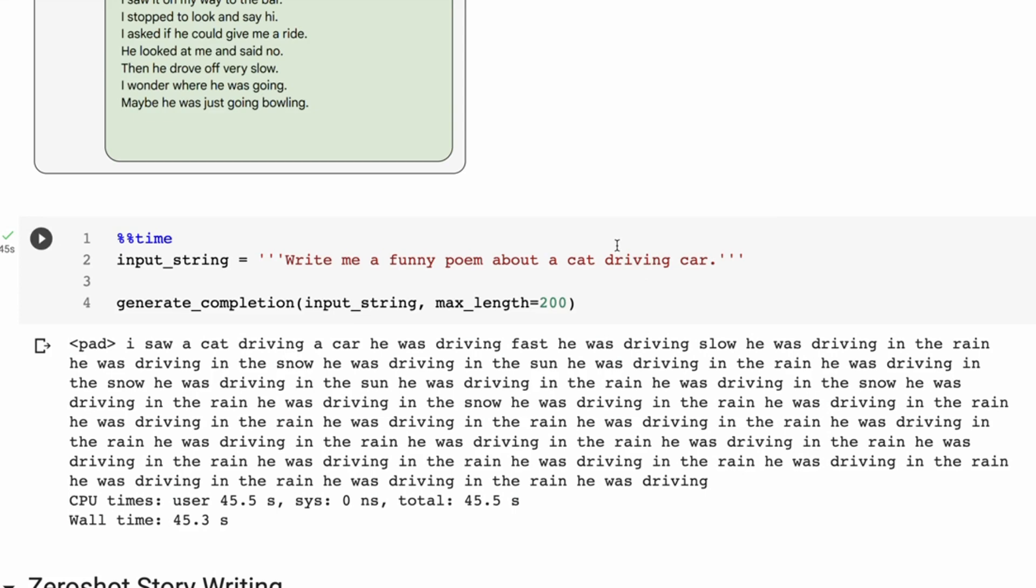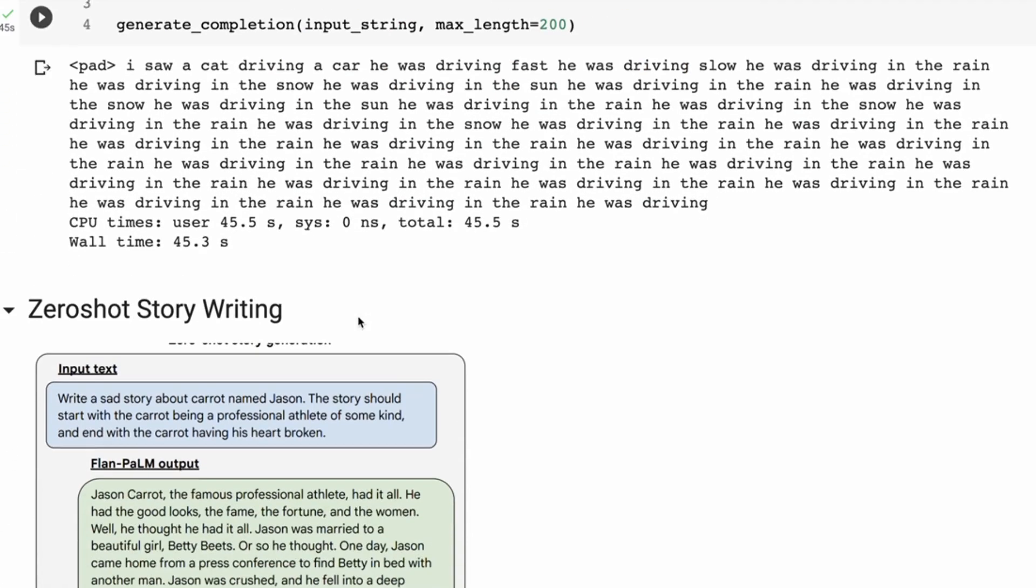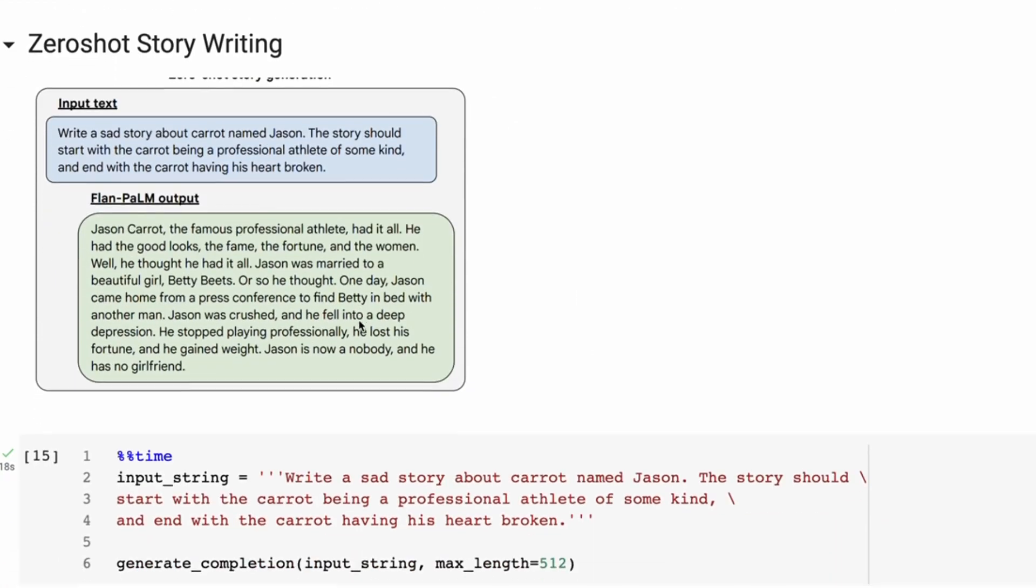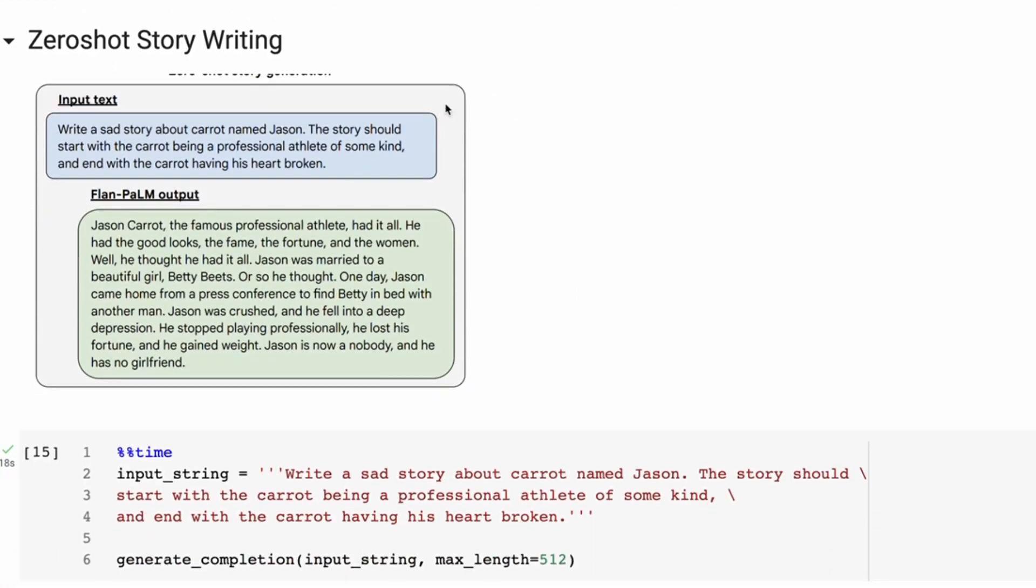So this is where playing with the temperature of the model, playing with a number of the other settings on the model, you can maybe get better responses for this. Zero-shot story writing, again another harder task.